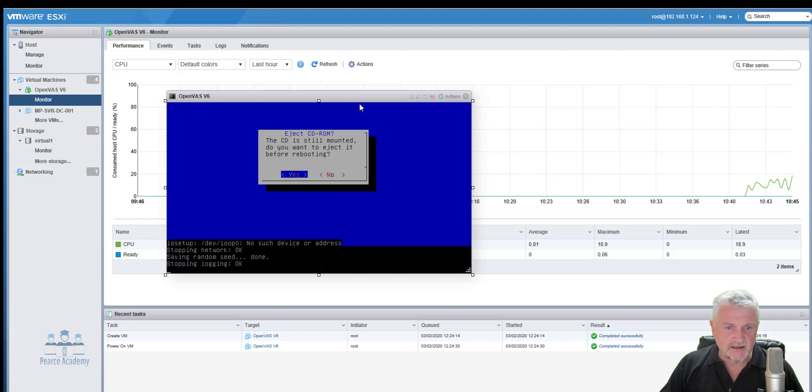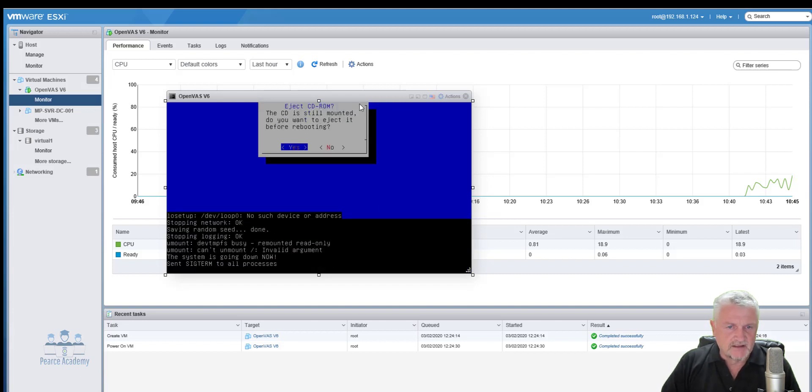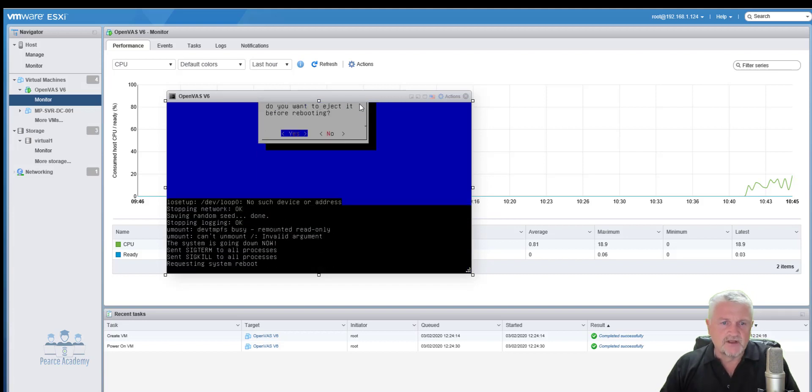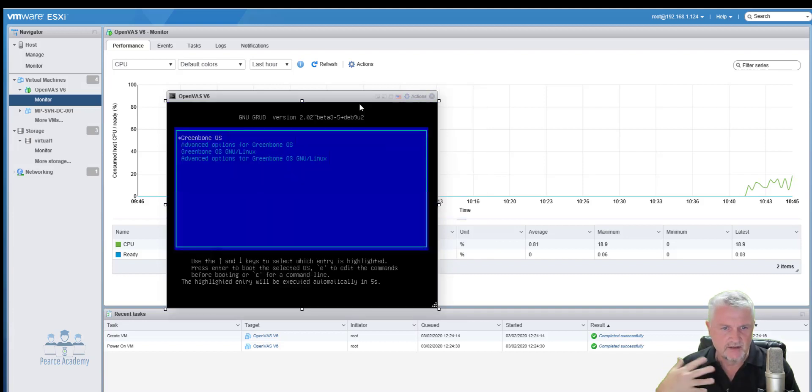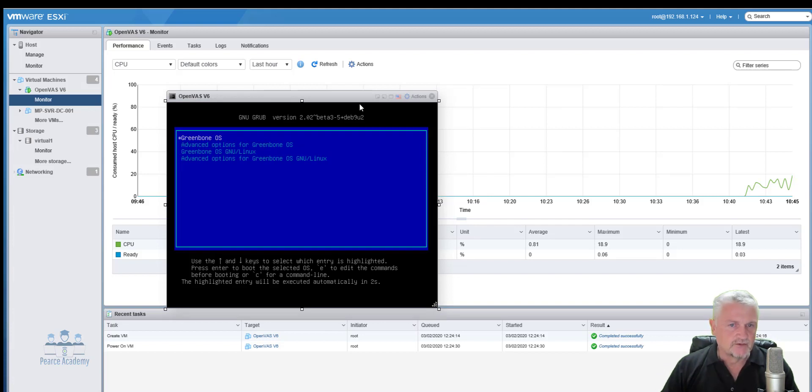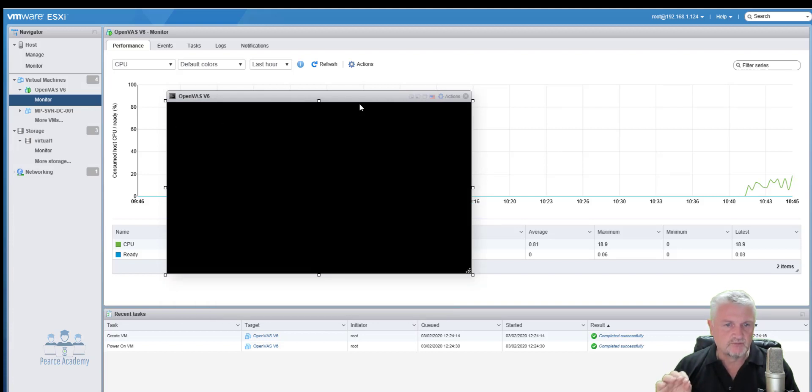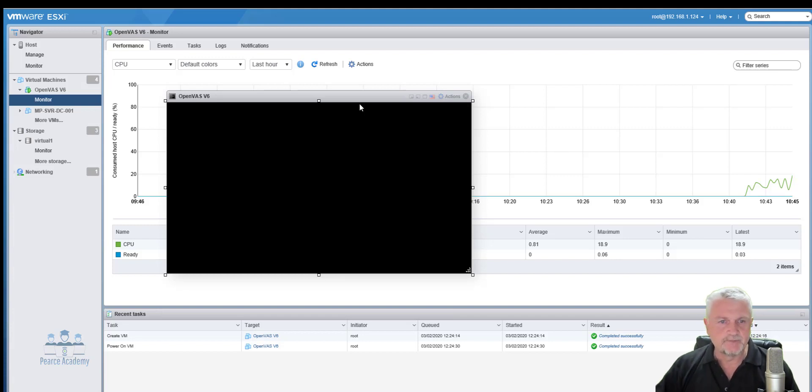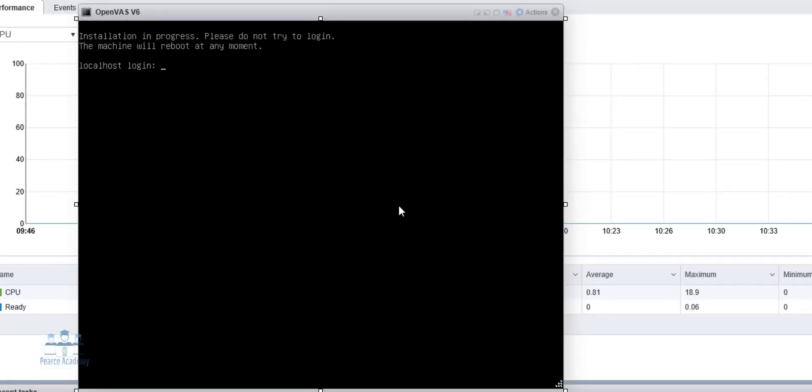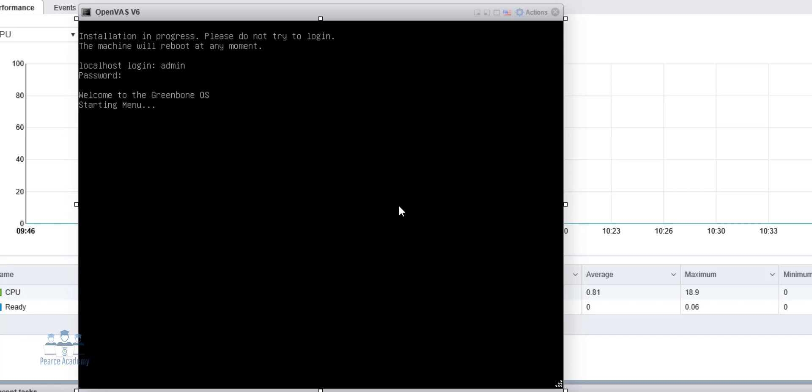Would you like to eject it? Let's actually eject it. So within VMware, it will actually eject that whole item. Now, by default, what it's going to do now is going to default boot into OpenVAS GSM. So it's Greenbone's security management. Now, the localhost login is the admin account and, of course, the password that we've just created. And this will actually now give me into the Greenbone interface.